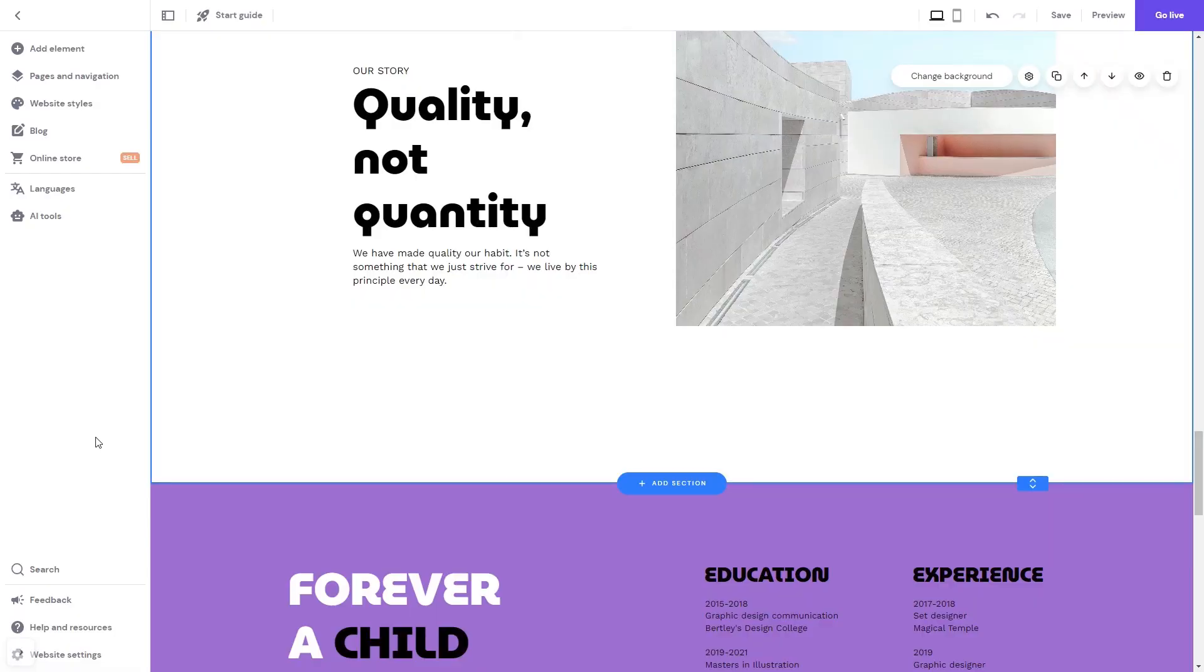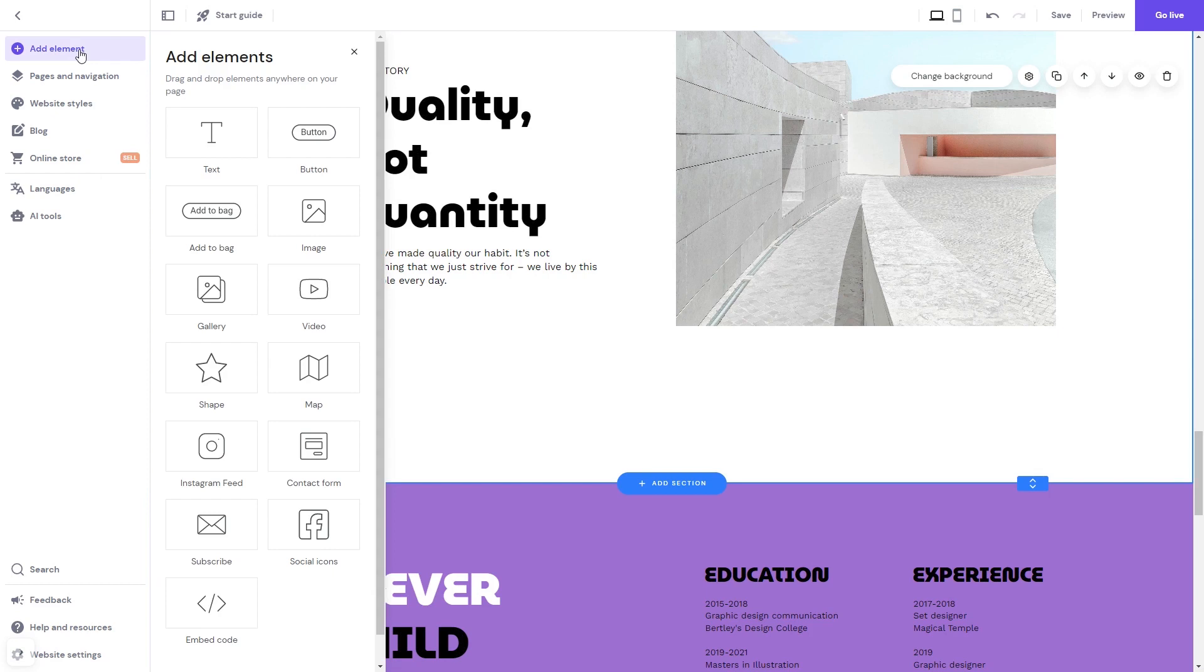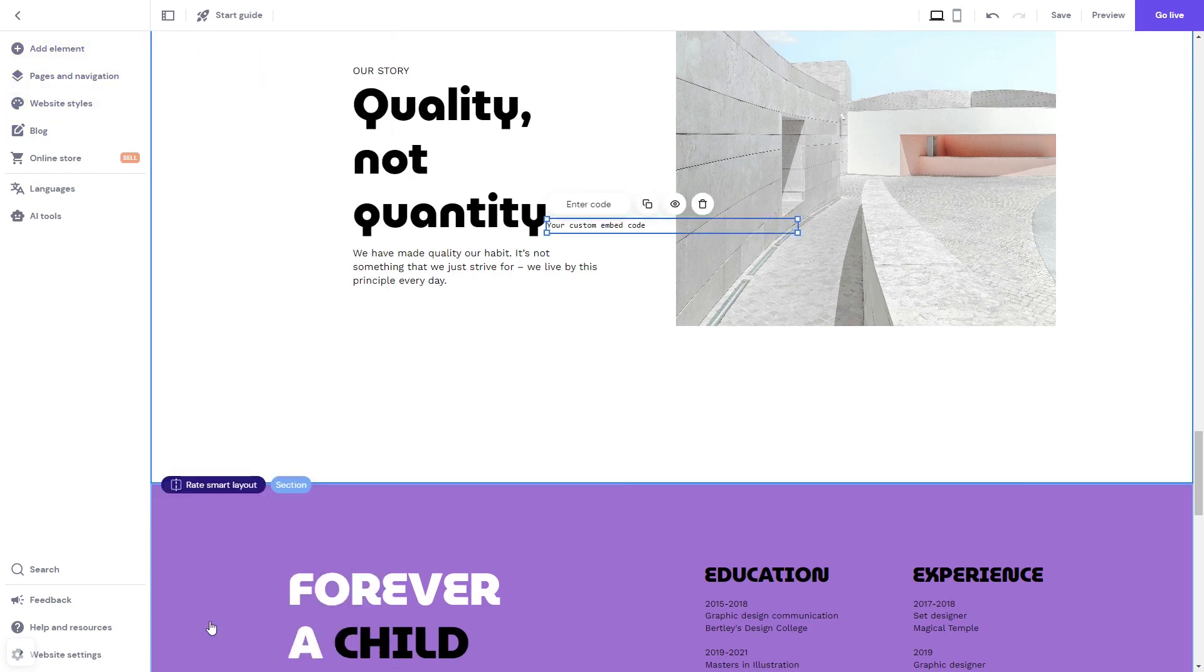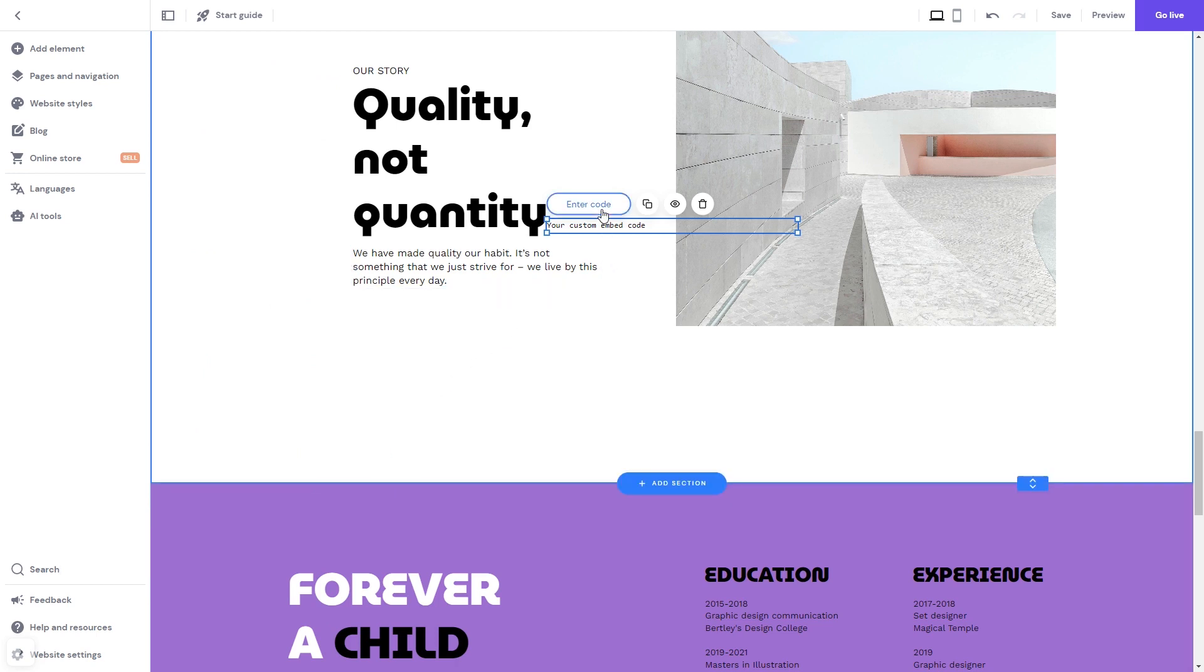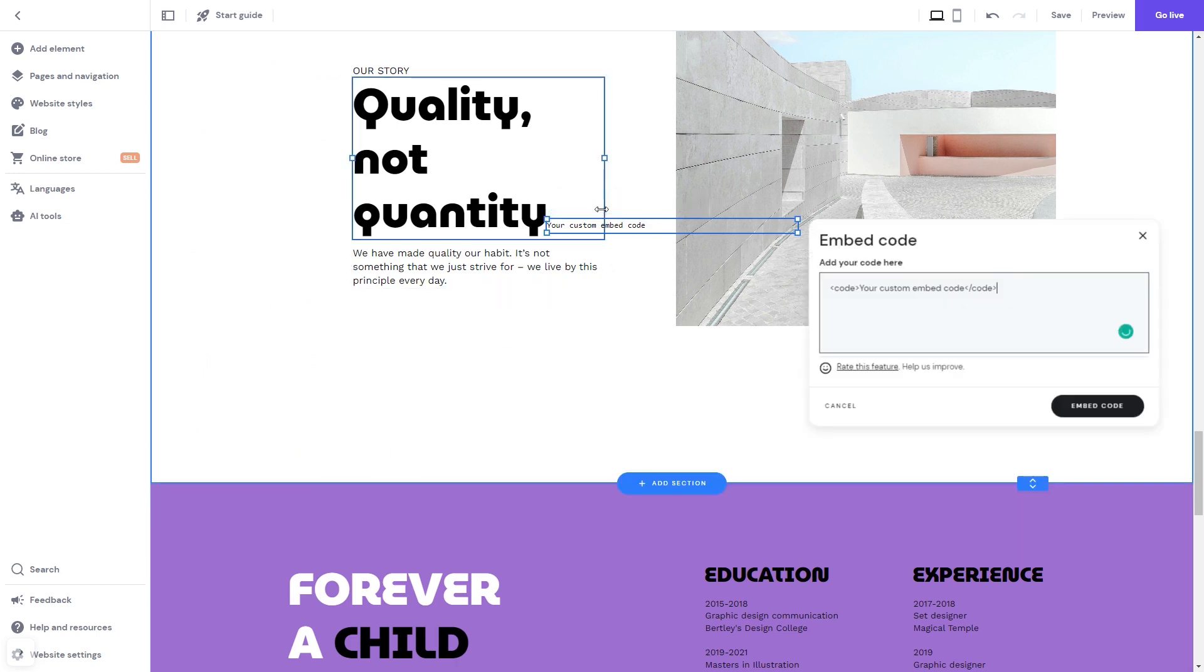Now let's head to the Zyro editor. In the Zyro editor, click on Add element. Select Embed Code. In the Embed Code element that was added, click the Enter Code button.